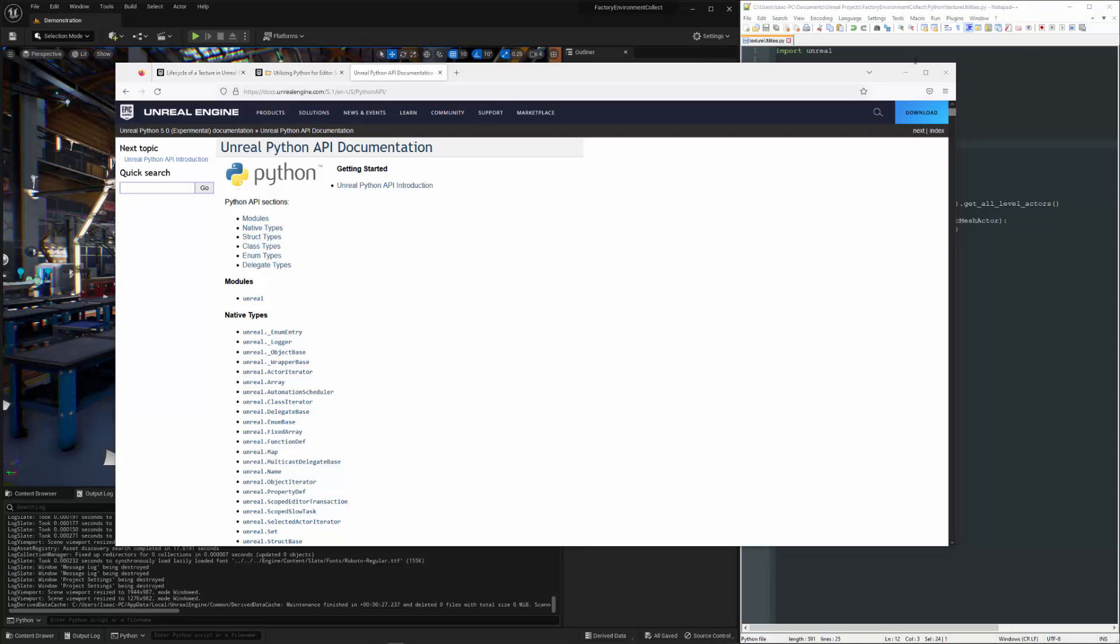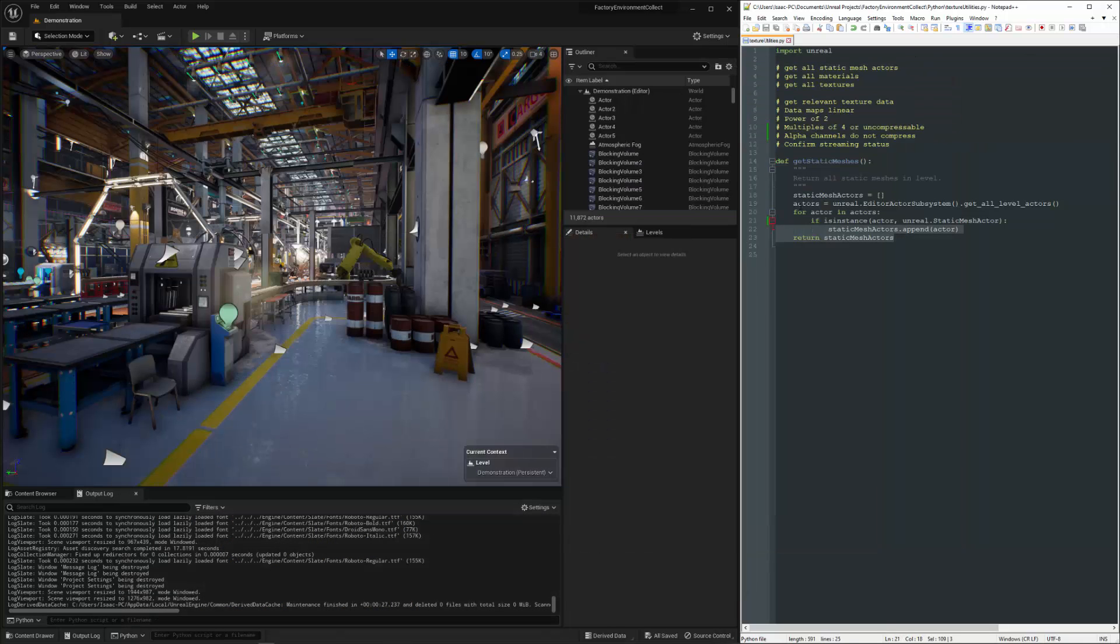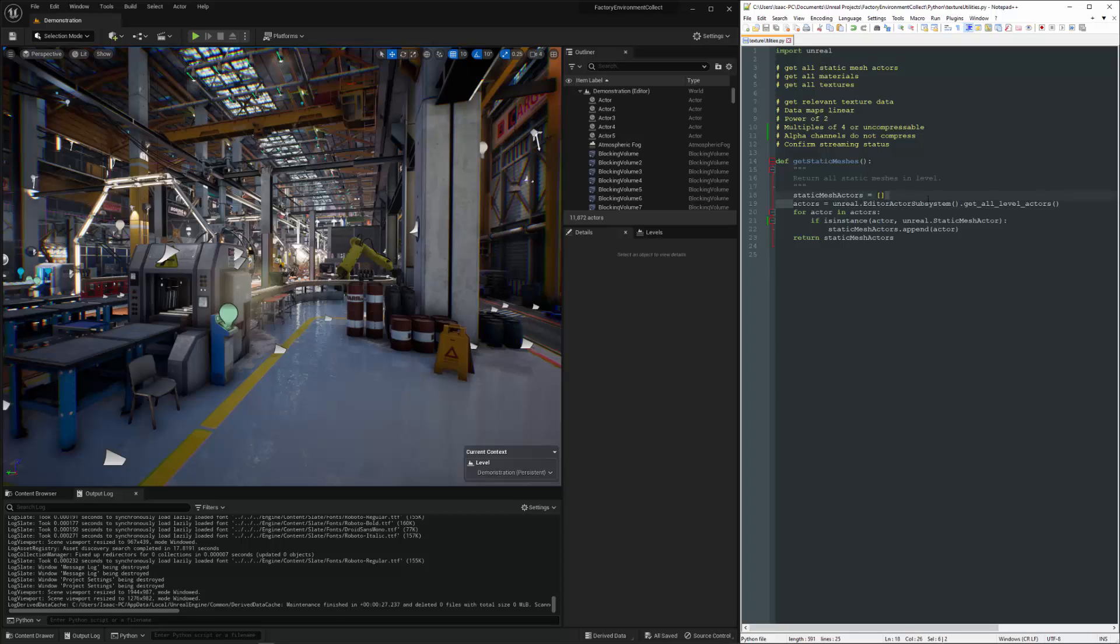All right. So let's take a look at the code here. This is something that is covered in the intro course. I'm not going to go through it line by line in terms of writing it, but I will tell you what it does. We're going to make an empty list here to store our static mesh actors. We are going to collect all of the actors in the level and then iterate over that list. And if the actor is an instance of the static mesh actor class, then we'll go ahead and grab it and then we'll return that list.